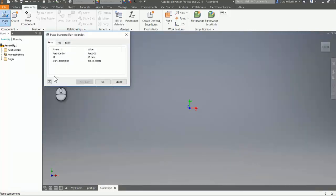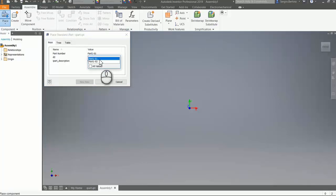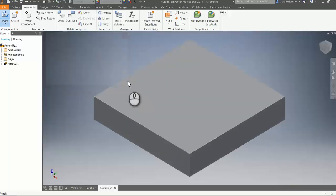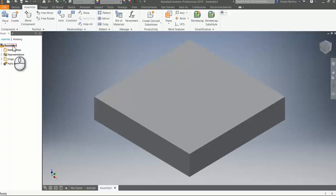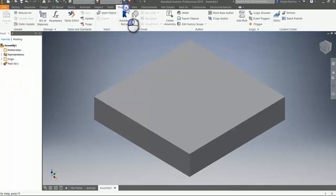As you can see, you can choose which instance of the ipart you want to insert — ipart one or ipart two. Let's insert ipart two. This is a simple assembly. In order to convert it to an iAssembly we need to do almost the same thing we did for the ipart.